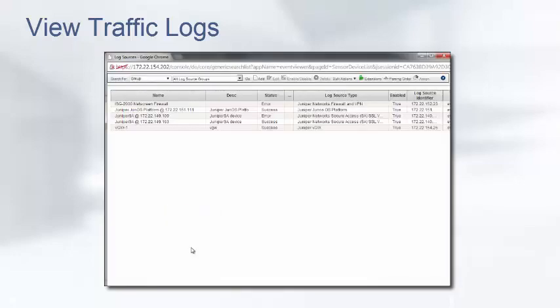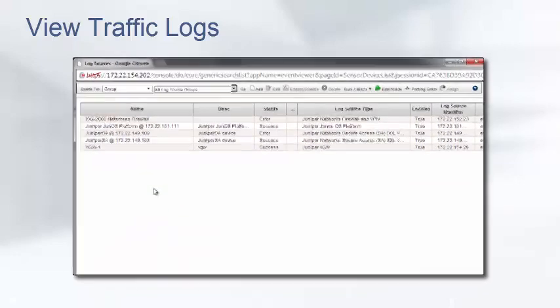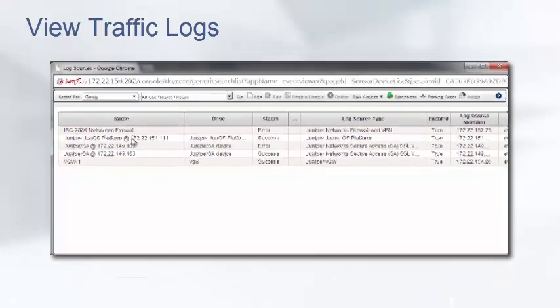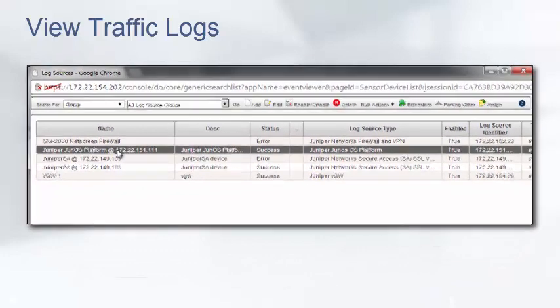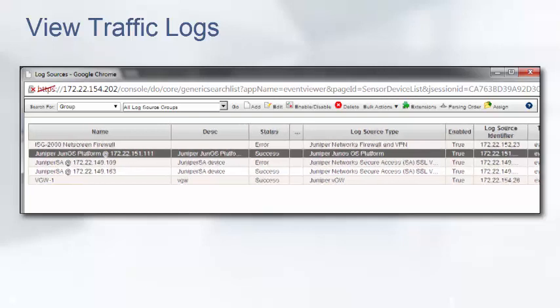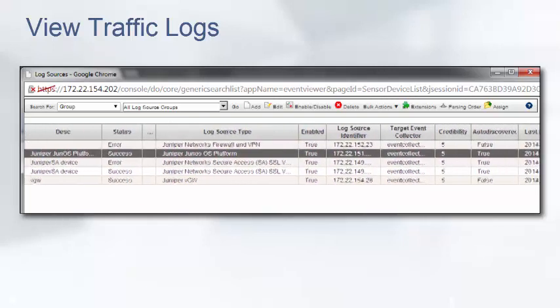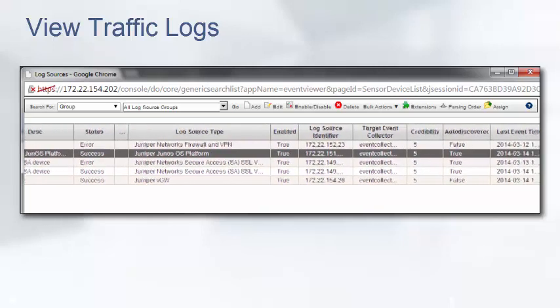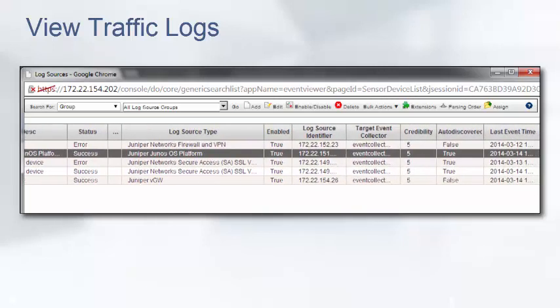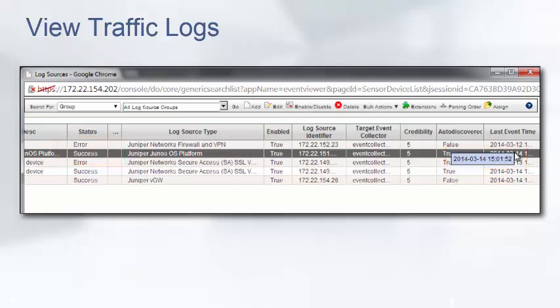STRM auto detects an SRX device as a Juniper Junos OS platform. You can also manually create the log source as an SRX device. Both device support modules will parse log data correctly. The status of success for the log source entry for the SRX confirms the logs are being sent to the STRM device.